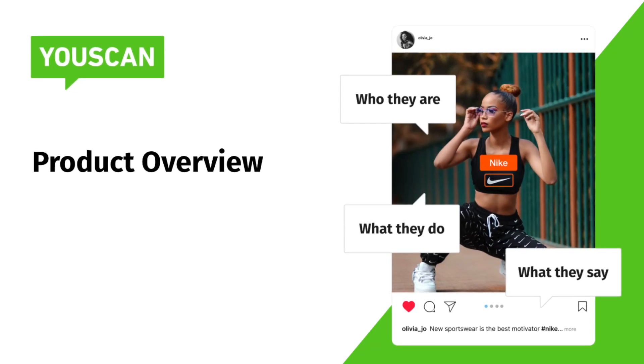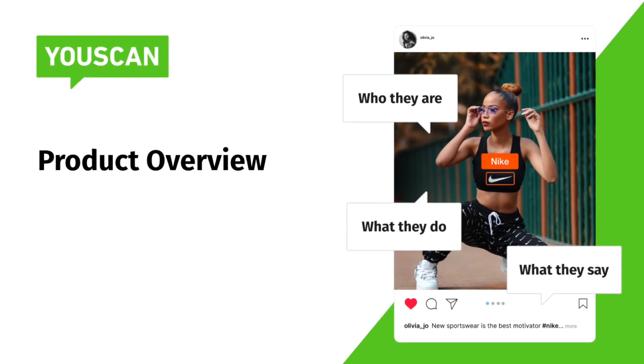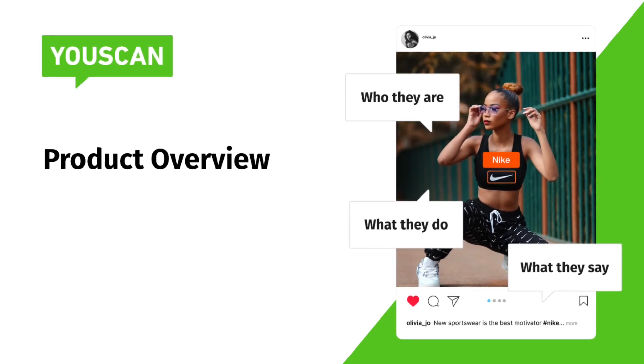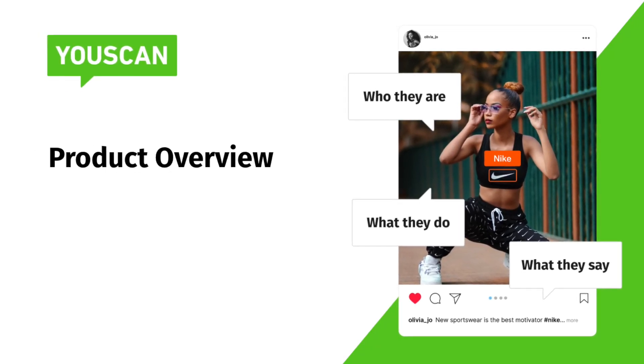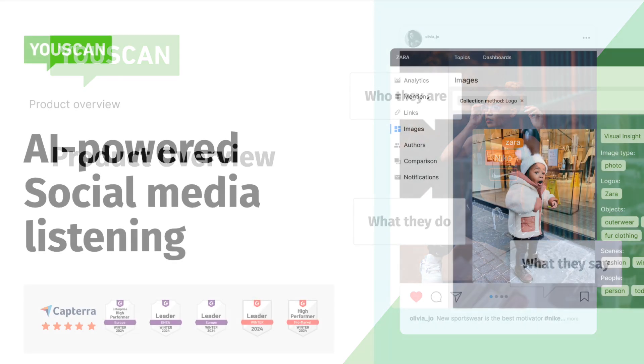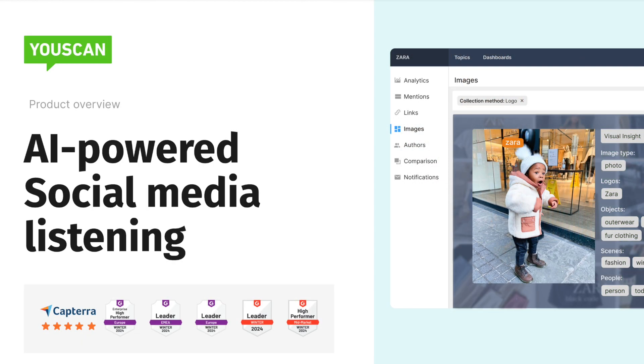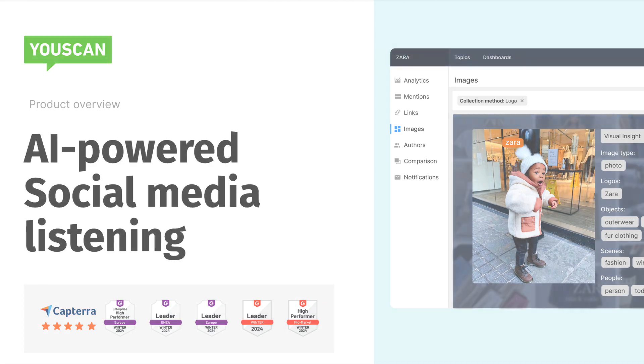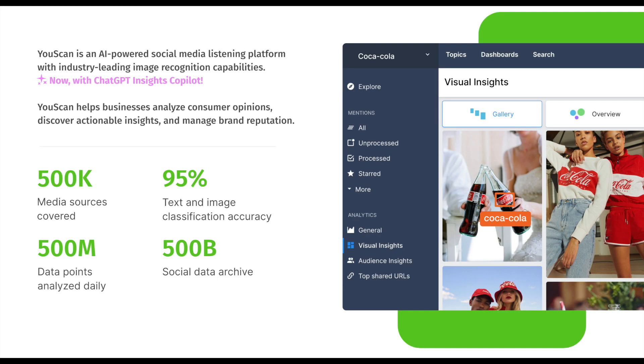Hi and welcome to Uscan Product Overview. Uscan is an AI-powered social media listening platform with industry-leading image recognition and chat GPT-powered AI assistant. Uscan helps businesses to analyze consumer opinions, discover actionable insights, and manage brand reputation.